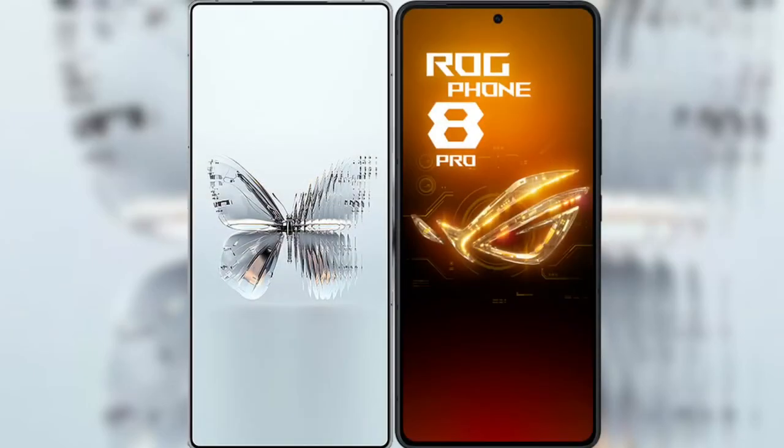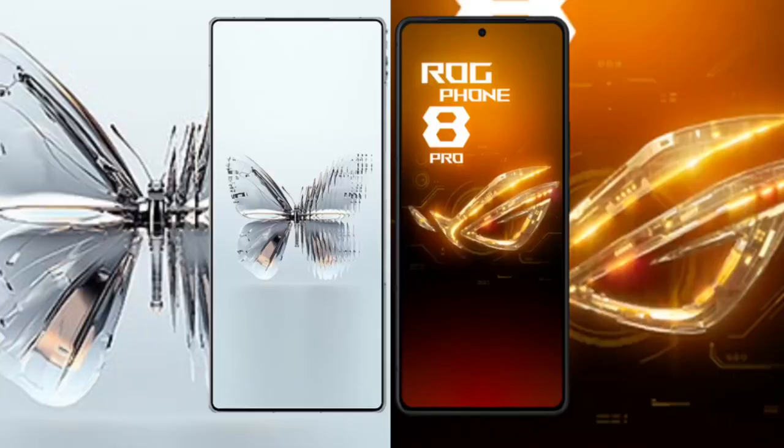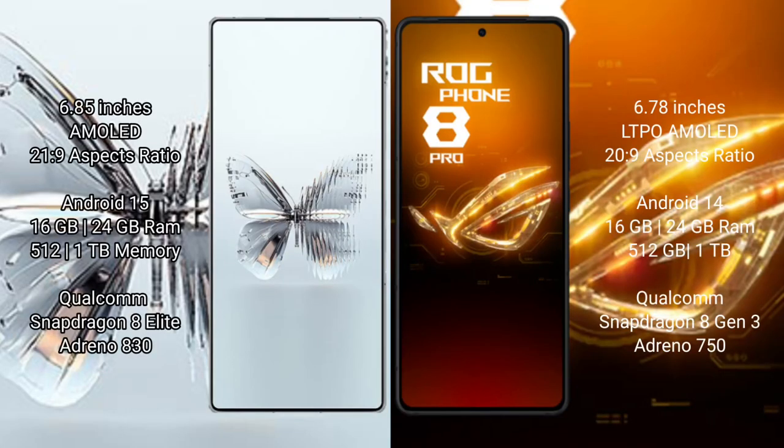I will compare the new Red Magic 10 Pro Plus with the Asus ROG Phone 8 Pro. The Red Magic 10 Pro Plus features a 6.85-inch AMOLED display, and the Asus ROG Phone 8 Pro features a 6.78-inch LTPO AMOLED display.